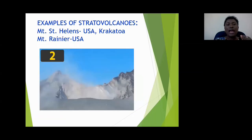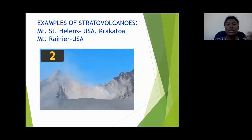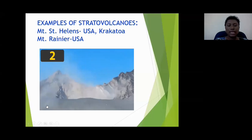I am showing you examples of stratovolcanoes. Previously you saw Mount St. Helens, a stratovolcano found in the United States. Other examples of stratovolcanoes include Krakatoa as well as Mount Rainier, also in the United States. Now I want to show you a short video clip of the eruption of a stratovolcano.